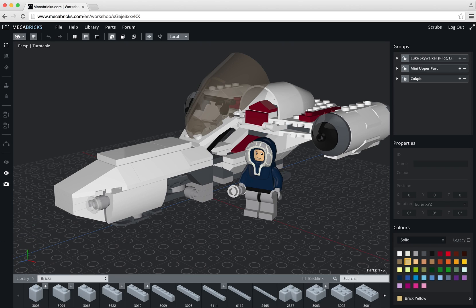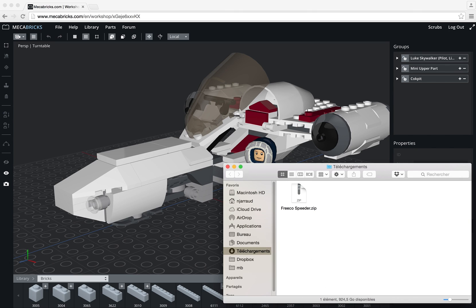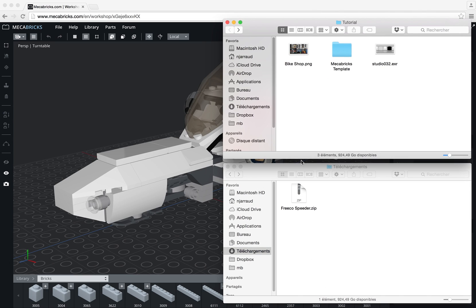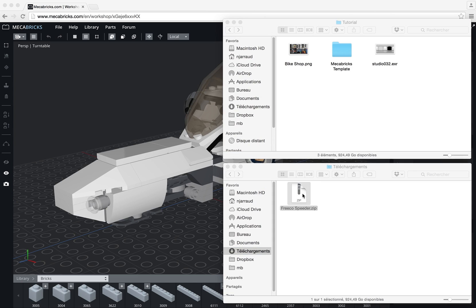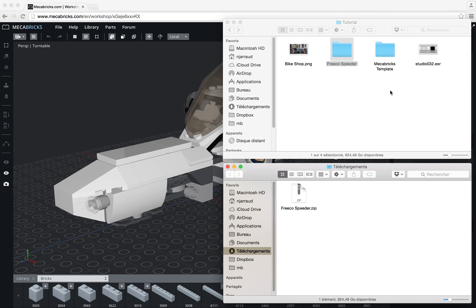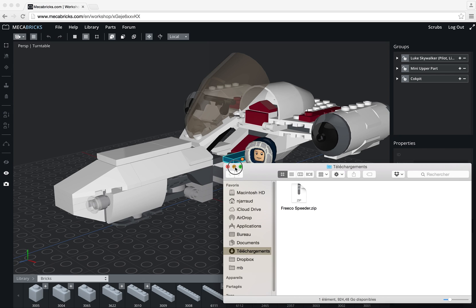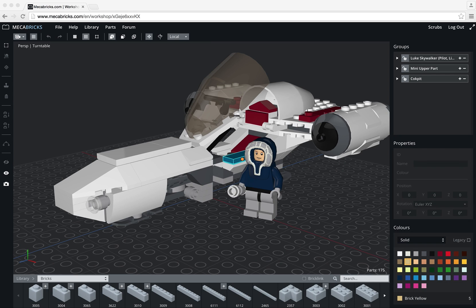It's now ready. So I will go in my folder here, download folder. I will unzip the file and then move it to this folder here, so it's easier for me to find later. Now I have to open Blender.